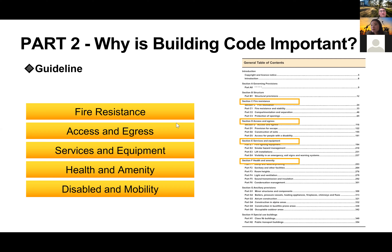Fire resistance usually applies to building materials. All building materials sold in Australia have to comply to Australian standards in terms of providing a fire resistance testing report. All building materials sold in Australia need to be tested, certified, and meet Australian standards.